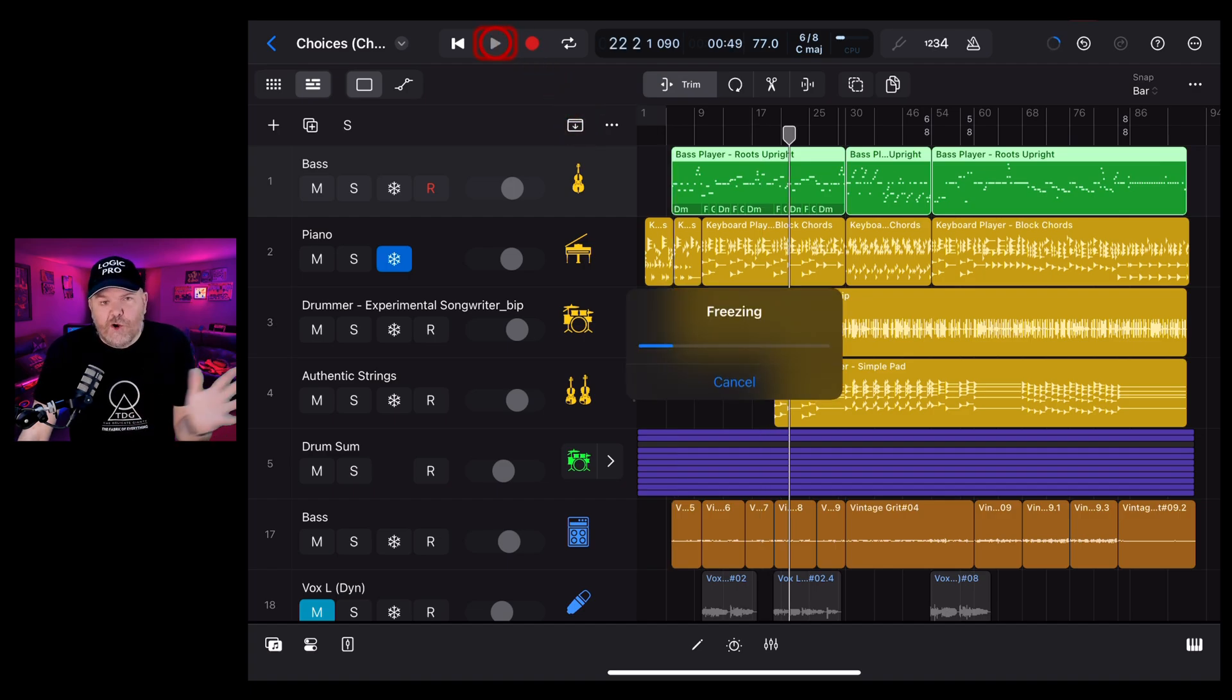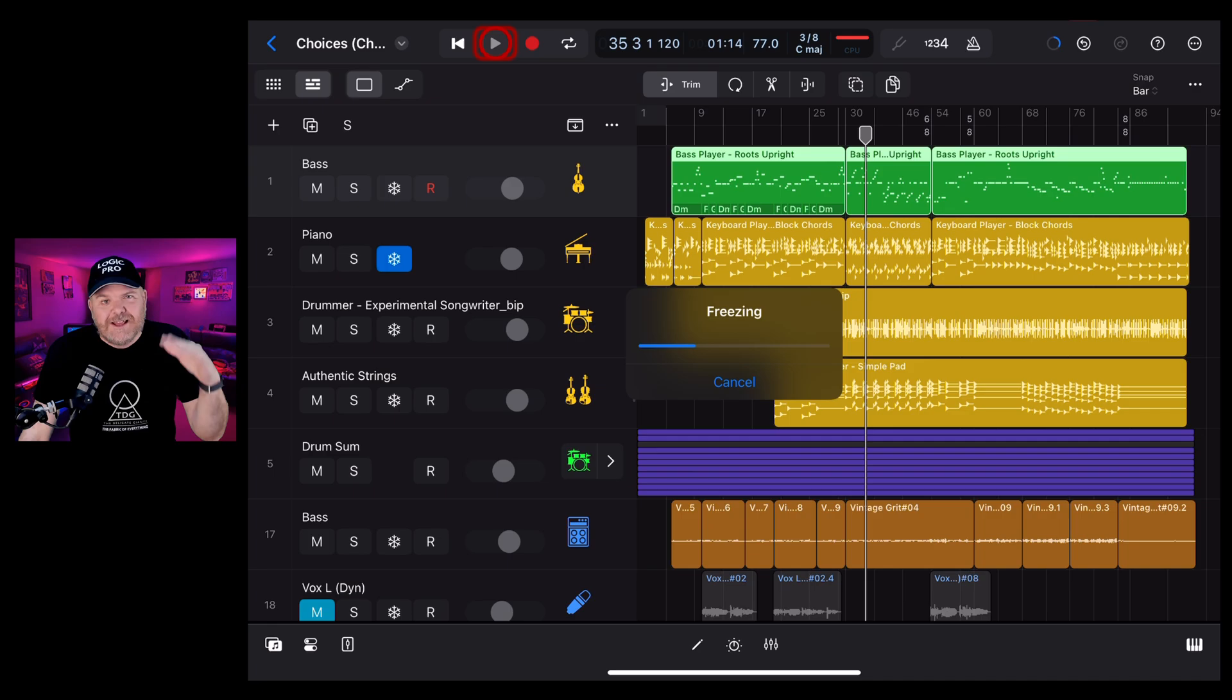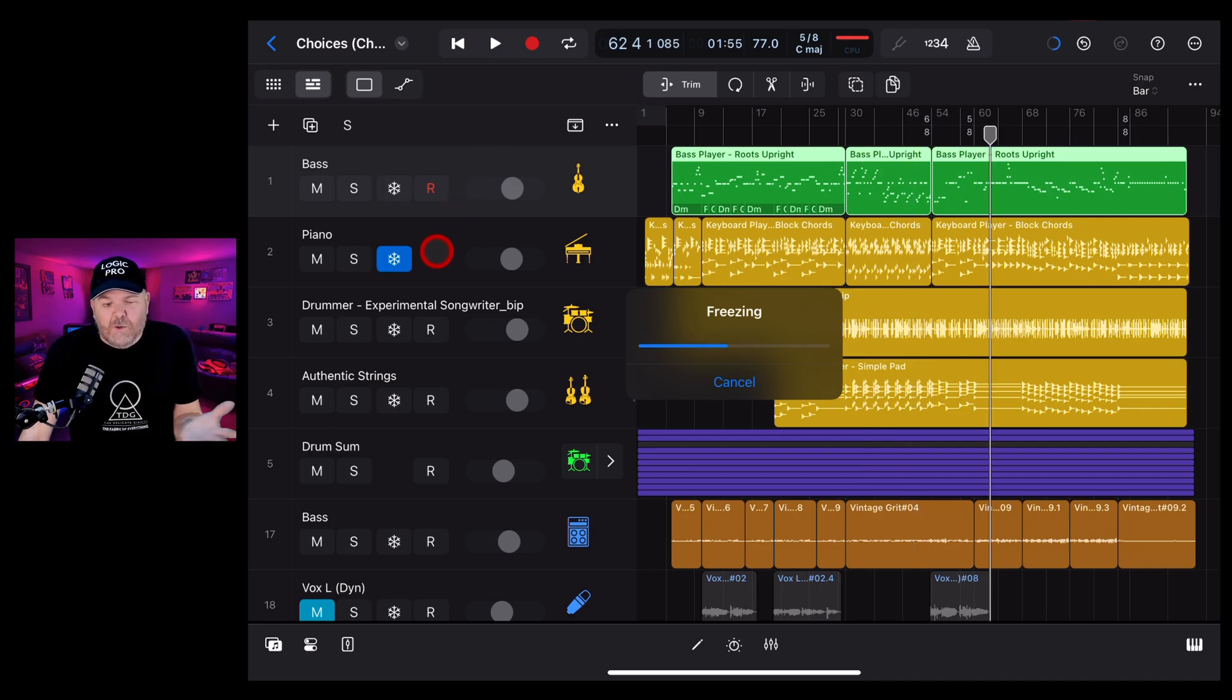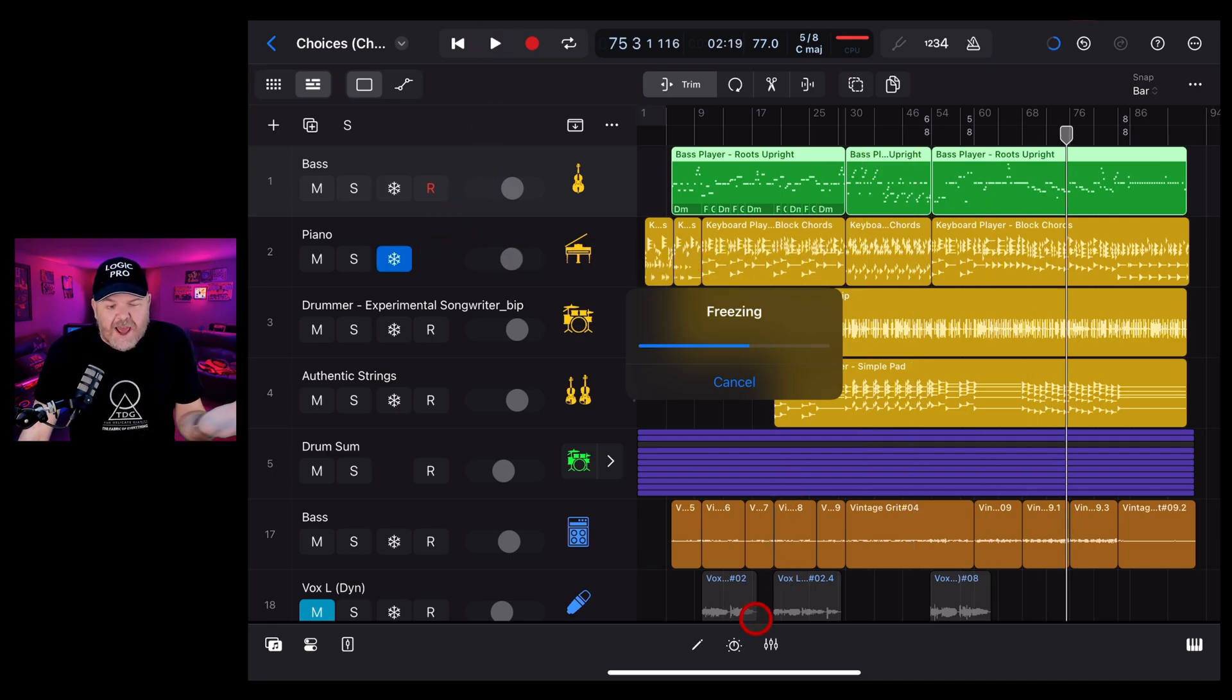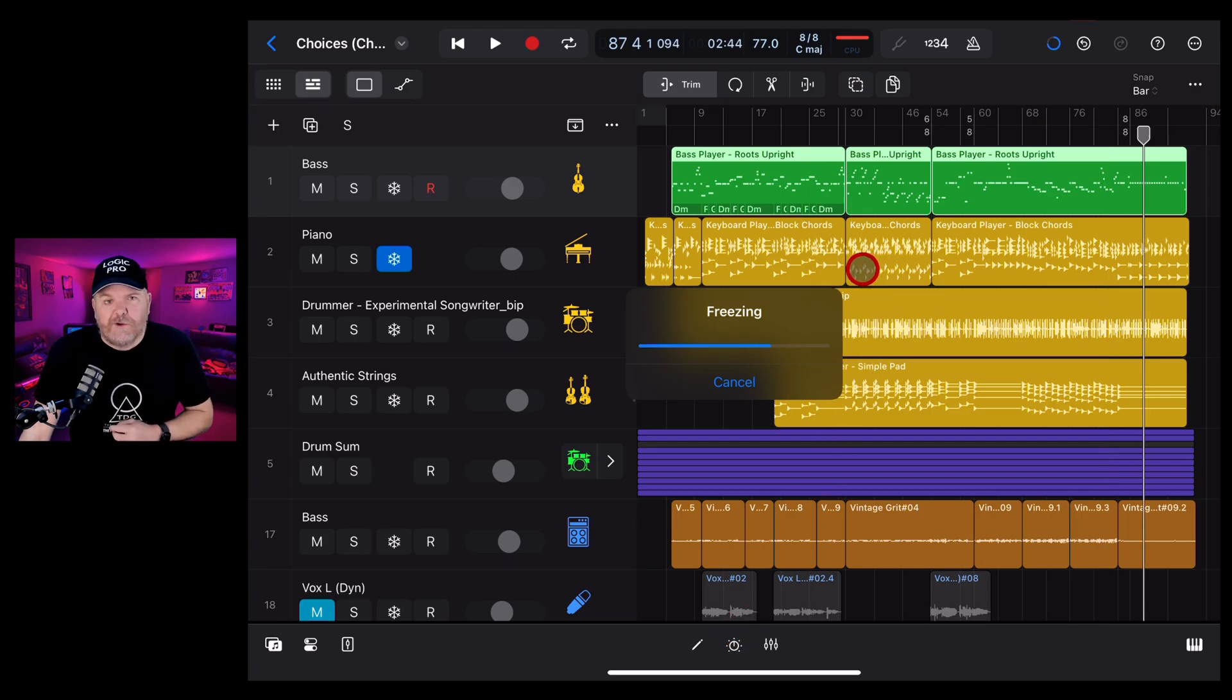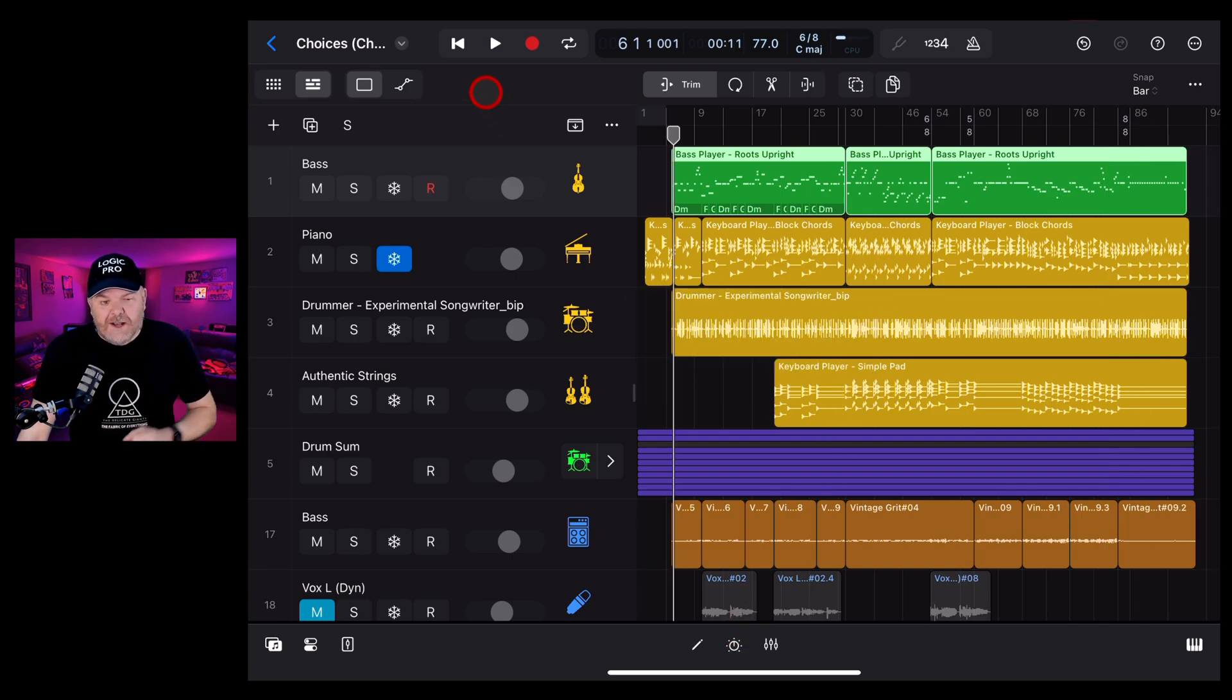So now the track is going to go through and freeze that track. It's basically exporting a WAV file and replacing all the processing or the session instrument and all the plugins on this track with a separate audio file. Now we can hit play again.